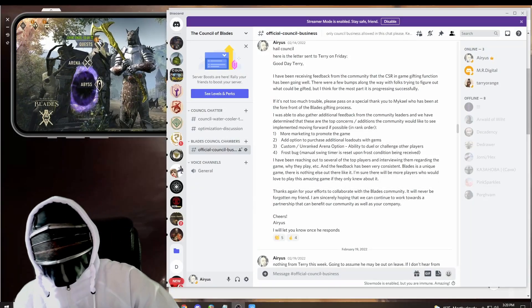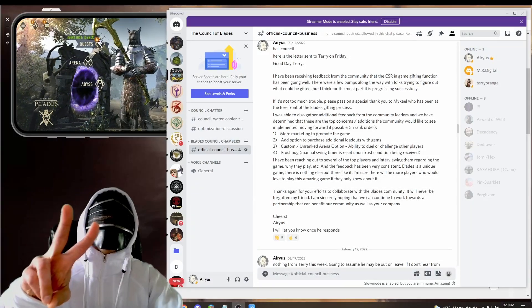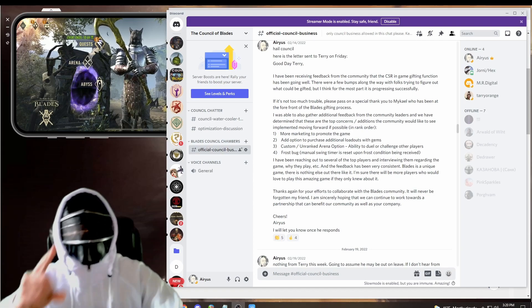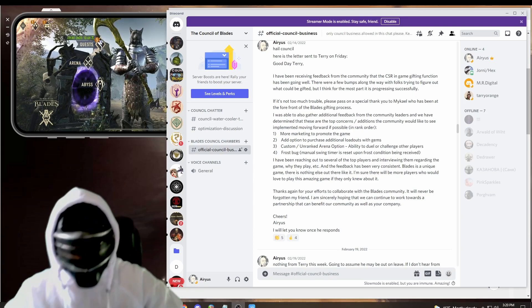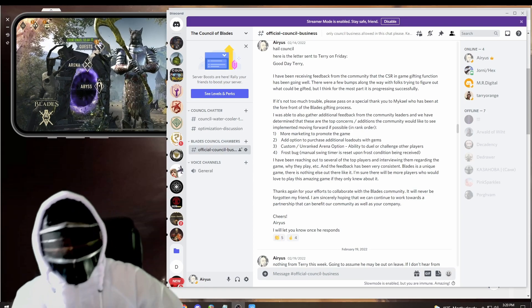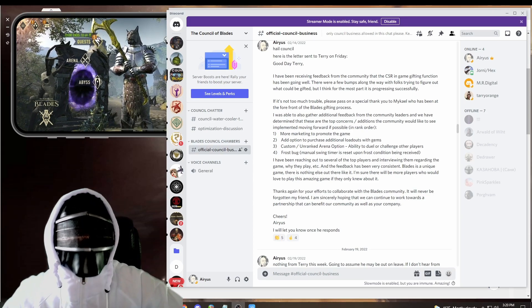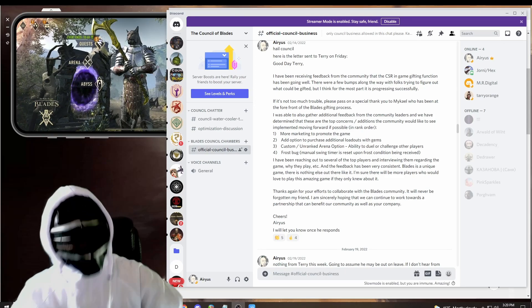Microphone check one two. Hi, my name is Arius and today I have an update from the Elder Scrolls Blades Council.